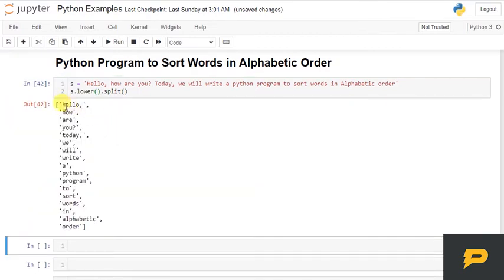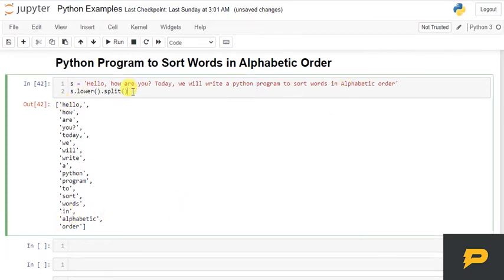So, now if I see, I have h capital with small h, a capital with a, okay? And now, there's a function in python, which will, list function, which will sort them out.